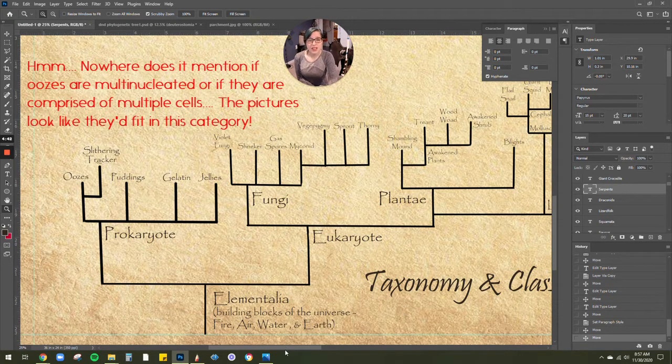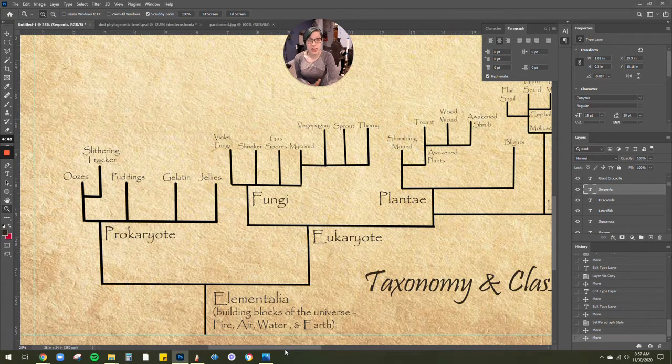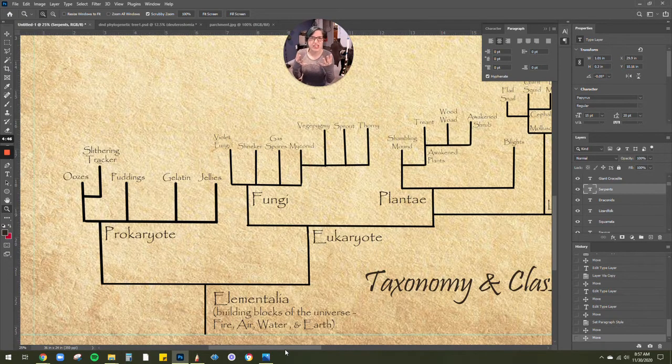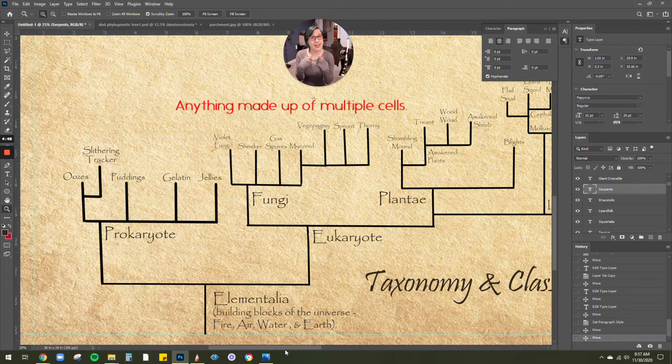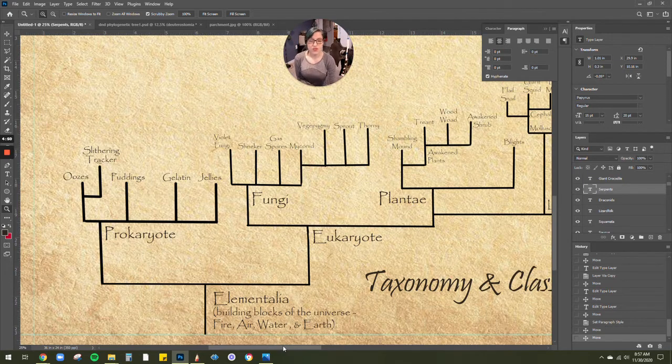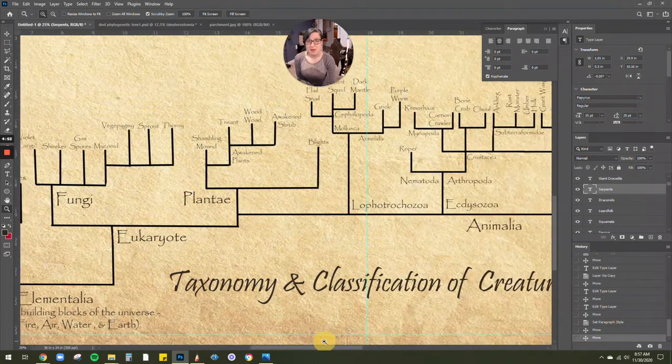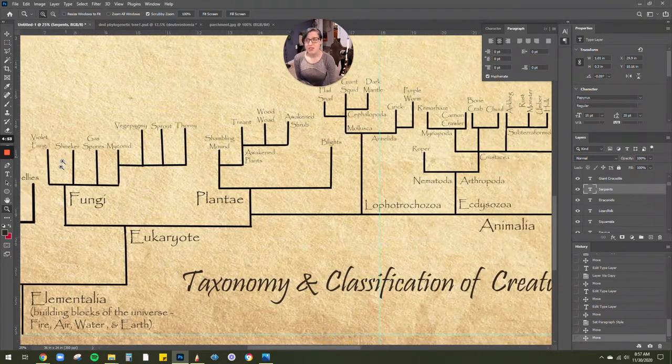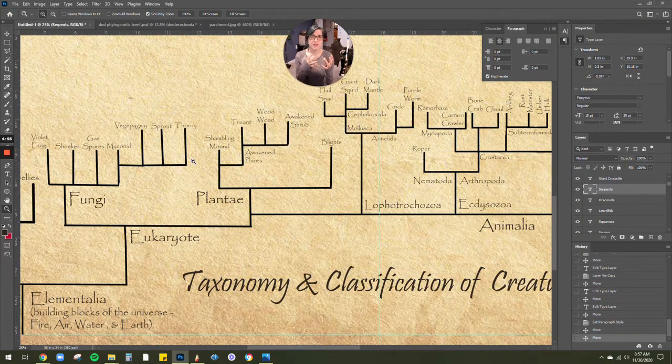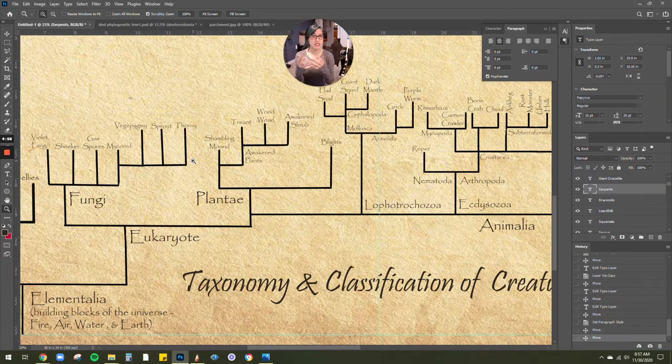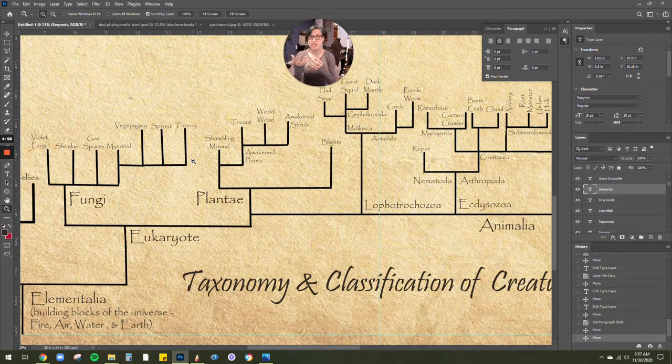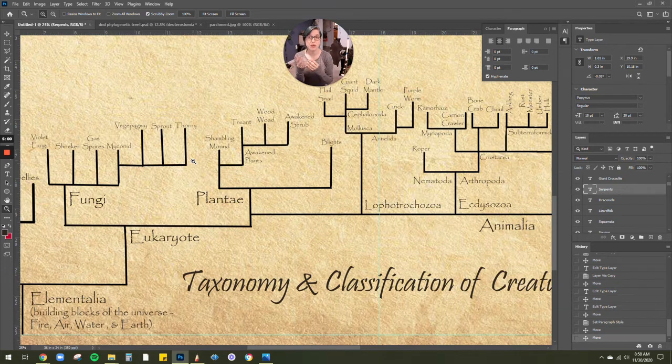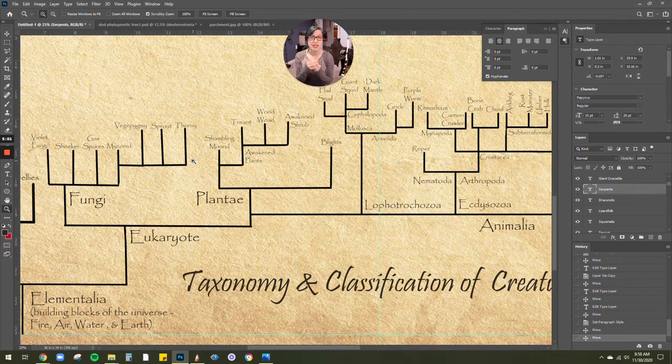Then you've got eukaryotes, which include beefy people, creatures, things, lots of cells like us. It starts with fungi and plants. And of course you can take a look at all of the different myconids or fungal molds, things like that. You've got slime molds, the veggie pygmies.